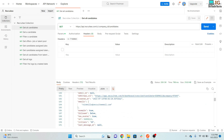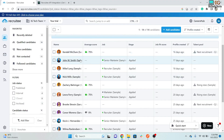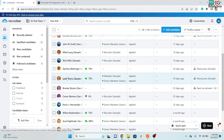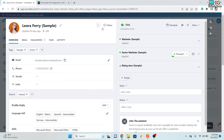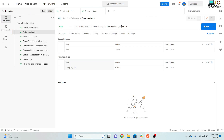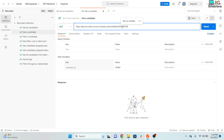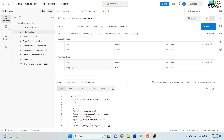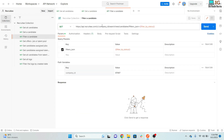If you'd like to get an individual candidate's record, you use the candidate ID in the URL. You can see the candidate ID here — copy it and paste it into the URL, then click Send and it will fetch the details of that individual candidate.